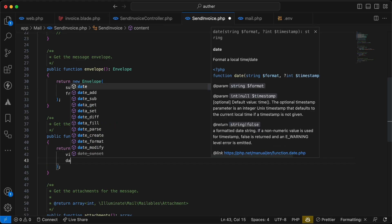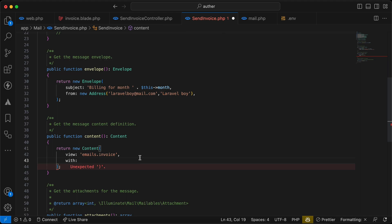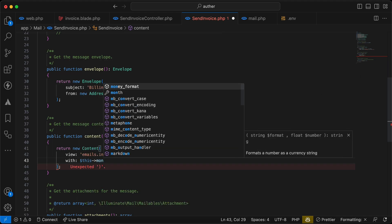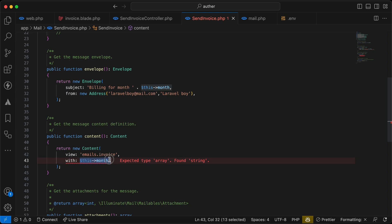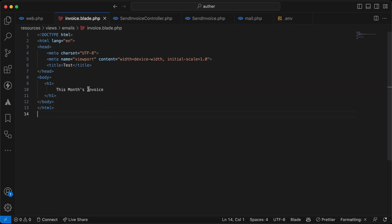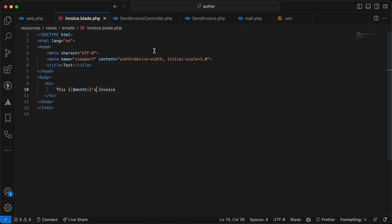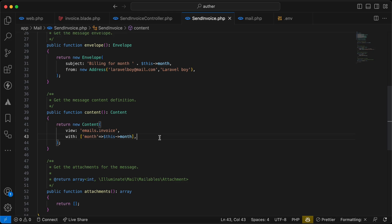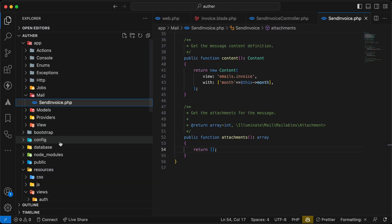To pass data to the view, we use the with() method — note it must be an array. I'll pass 'month' with the value of $this->month, so we can display the month name inside the view. This is how you pass data from the mail class to its email view.